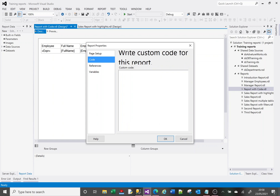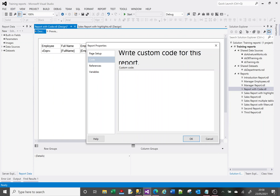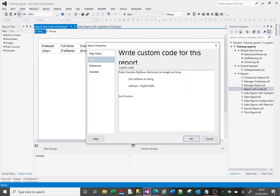In Report Properties, go to Code — this is where I build my function. I want to type this function directly in here. My function is going to be: Public Function PadZeros. I'm going to give it a parameter called p_int and it is an Integer. Because it's a function, it's going to return a value, and that value is going to be a String. I'll put an End Function, declare a variable called strParam as a String, and set strParam equal to the same logic I built before — but instead of the column name, I use my parameter name.